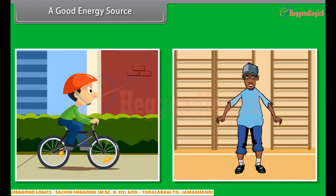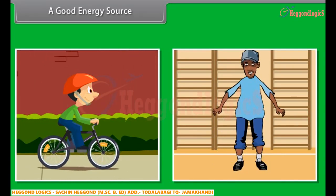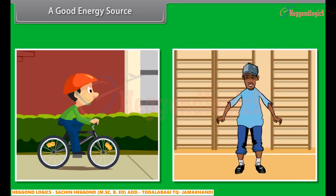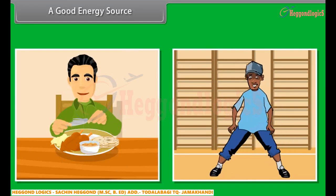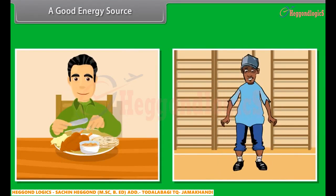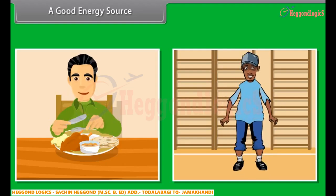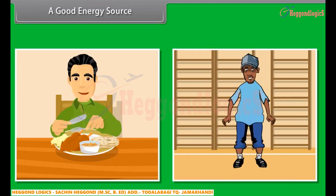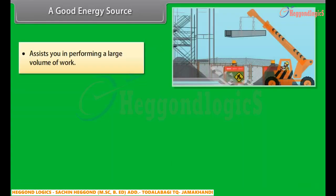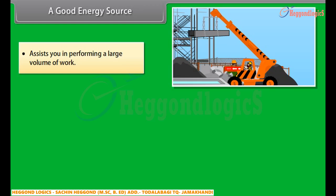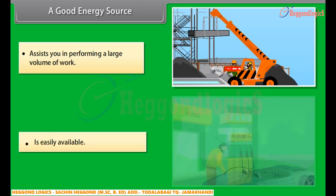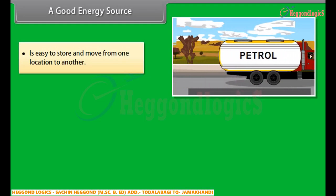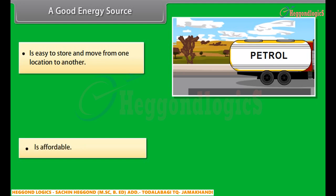A good energy source. In your day-to-day life, you need a lot of energy throughout the day. All physical activities that you perform require energy. Any good energy source must assist you in performing a large volume of work, be easily available, be easy to store and move from one location to another, and be affordable.